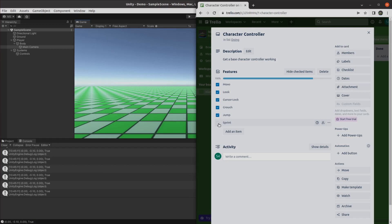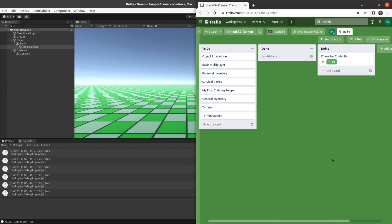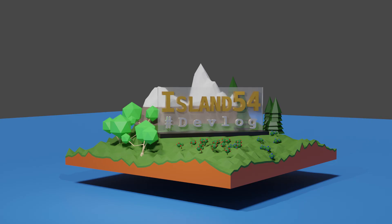With the last item checked off, that was it for the character controller. That pretty much wraps up this episode of the Island 54 devlog. If you enjoyed this episode and want to support the series, I'd appreciate it if you could give it a thumbs up, which will help more people find out about it. If you didn't enjoy it but watched to the end anyway, be sure to leave a mean comment down below. In the next episode, I'll be adding an item into the world that the players can interact with. Until then, happy game developing, and see you next time.